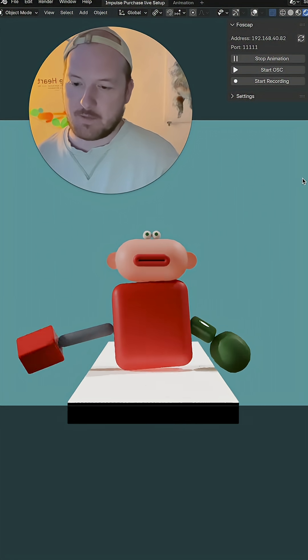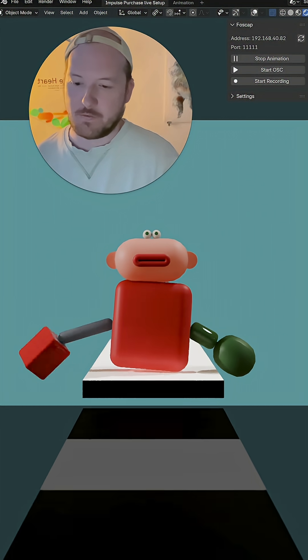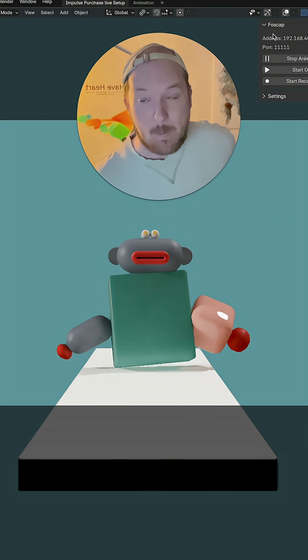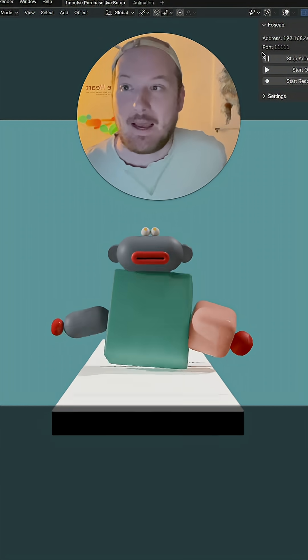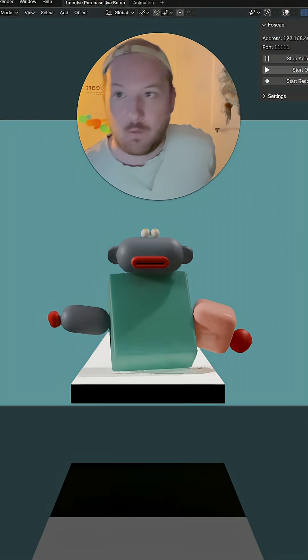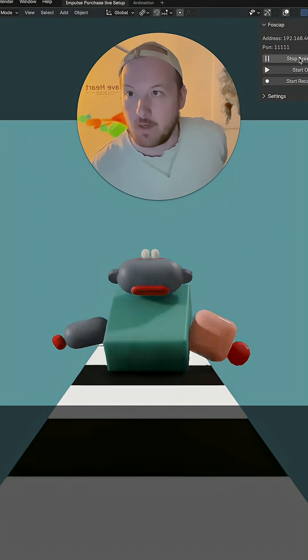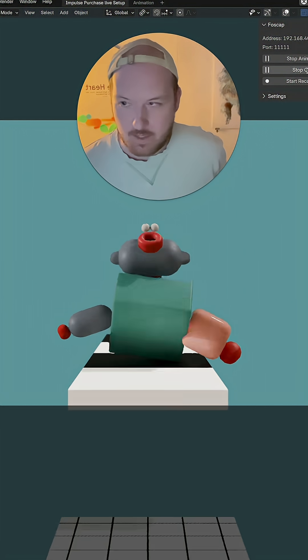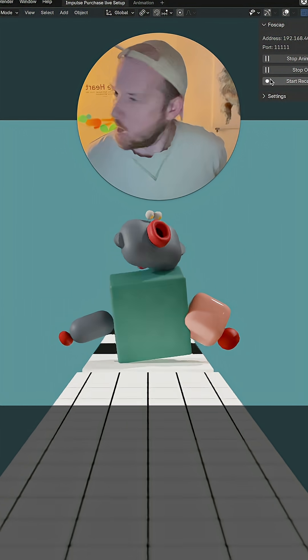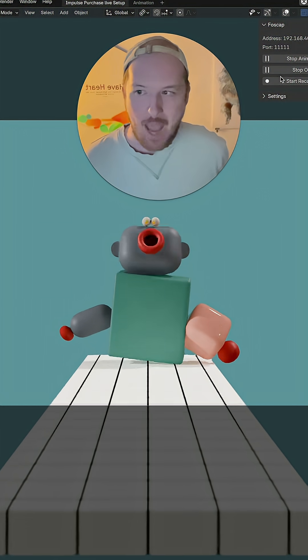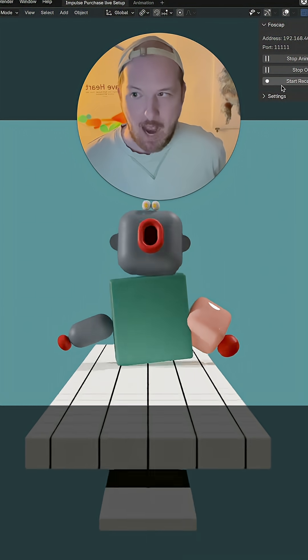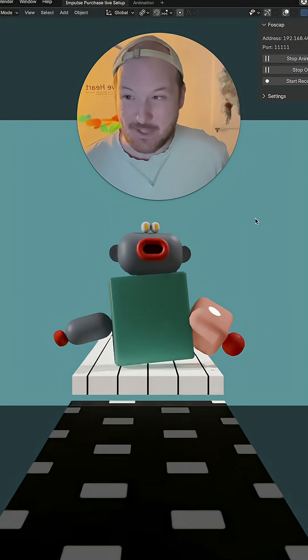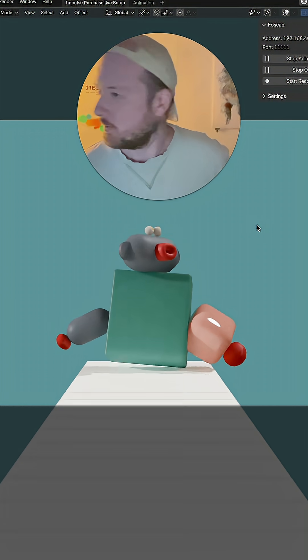Now we need to go to Live Link Face on your phone. Make sure your IP address matches and the port number 11111. And when we go start OSC, we're going to get some lip sync and stuff going on.